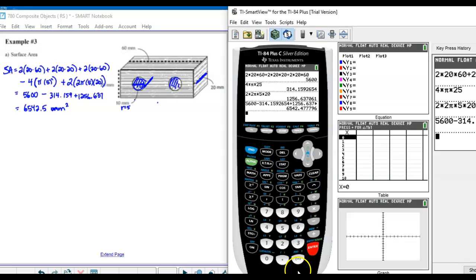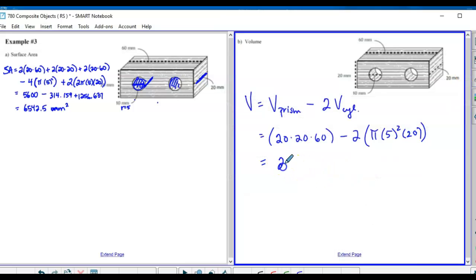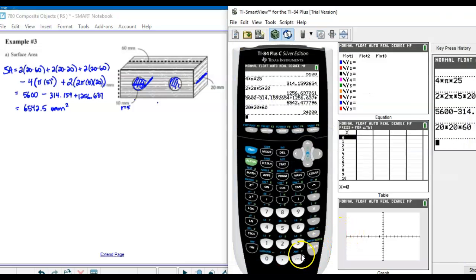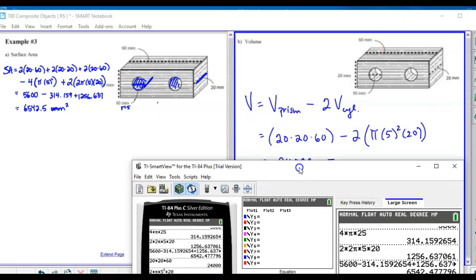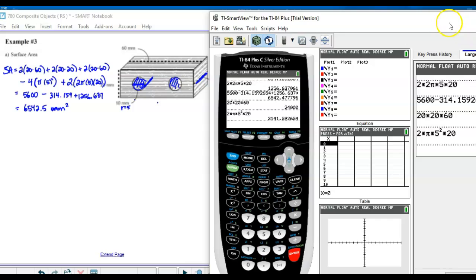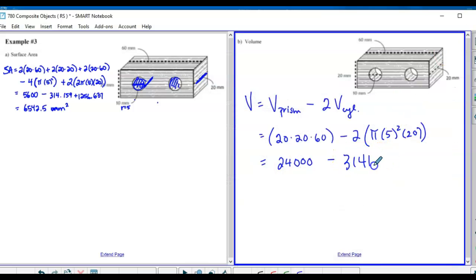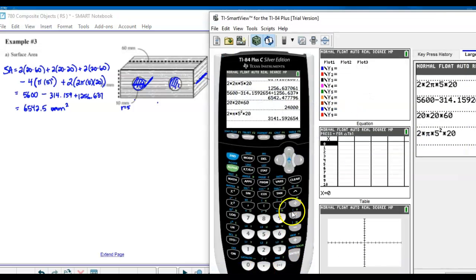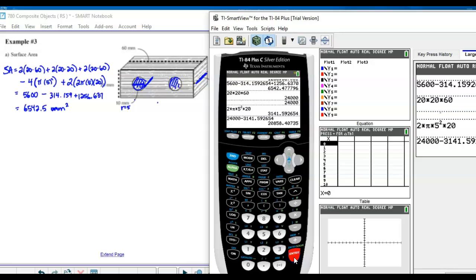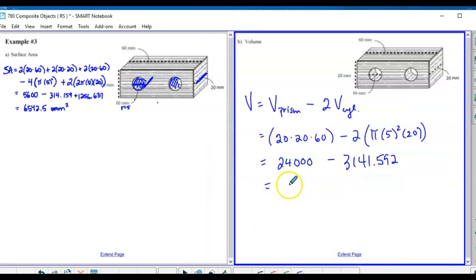20 × 20 × 60 = 24,000. Then 2 × π × 5² × 20 = 2 × 1,000 × π = 3,141.592. So 24,000 − 3,141.592 gives 20,858.4 millimeters cubed.